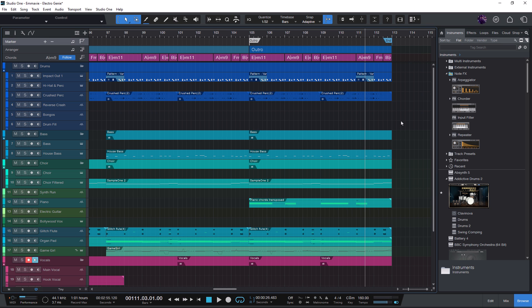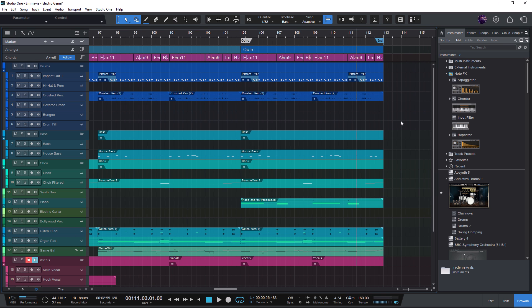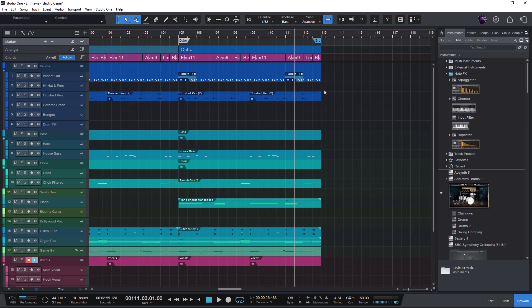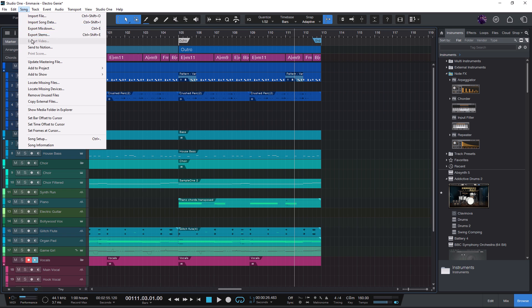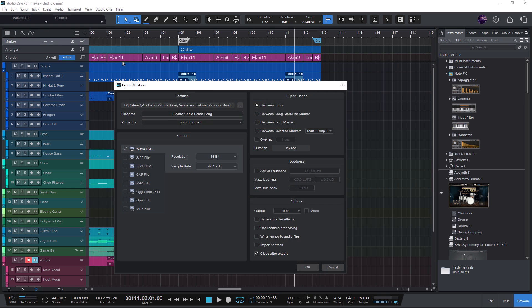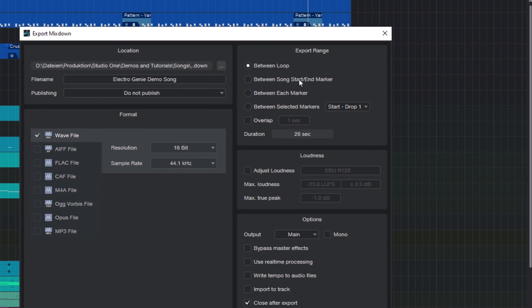With version 6.2, you can use the end marker to stop the playback of your song. In previous versions, the end marker could be used primarily for editing and for exporting here in the export mixdown window.